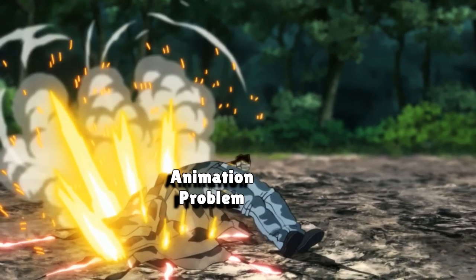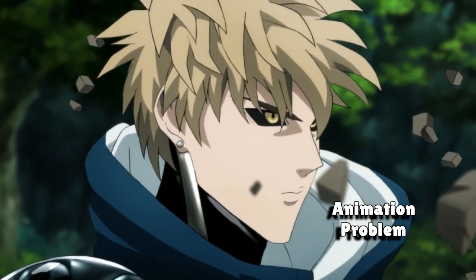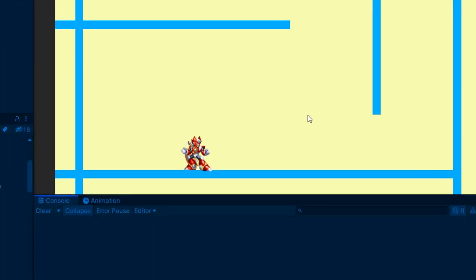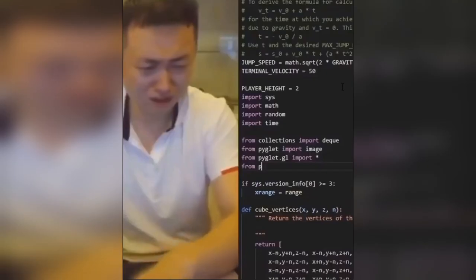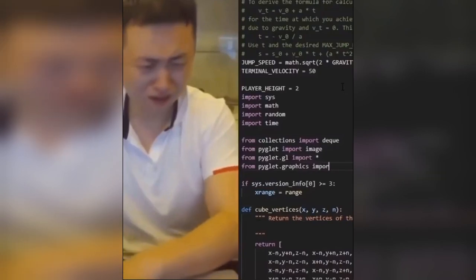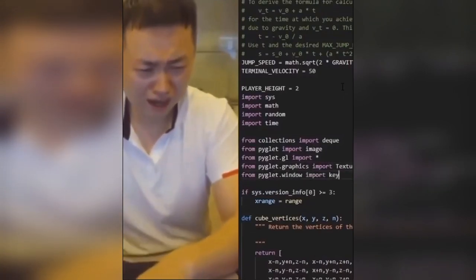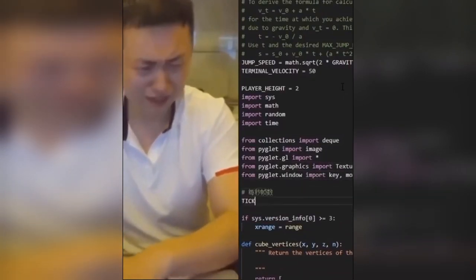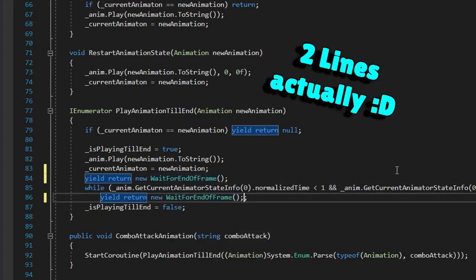The animation problem had returned — this time with the attack animation! So I started debugging again, and eventually I found out what the problem was. All it needed was one line of code.